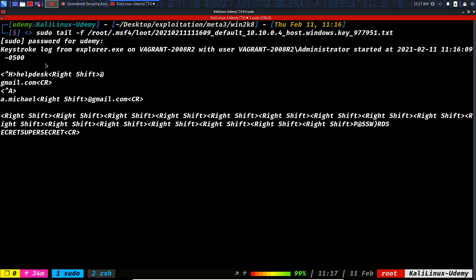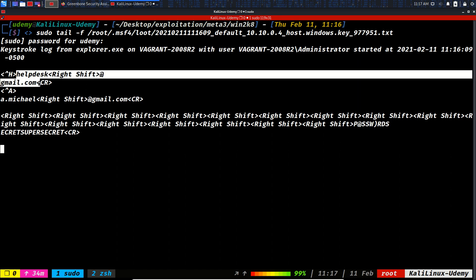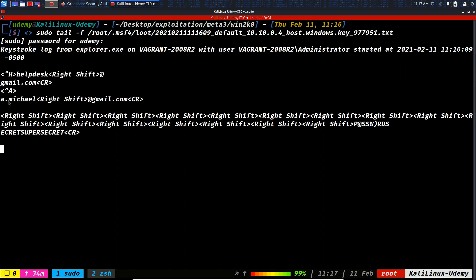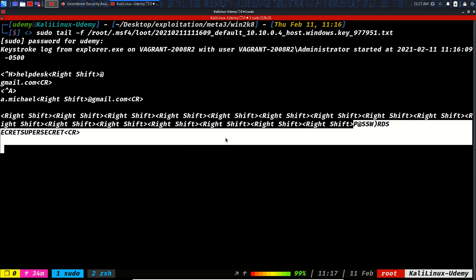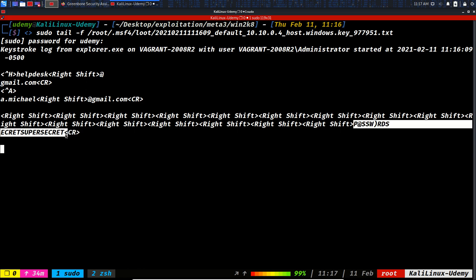You see, we have the username and password. So you see we typed helpdesk@gmail, and then we typed a.michael, and this is backspace. So it says the username was deleted, the new username was entered, and then the password. So Right Shift is grabbed multiple times, and yeah, this is what I typed inside the password field.